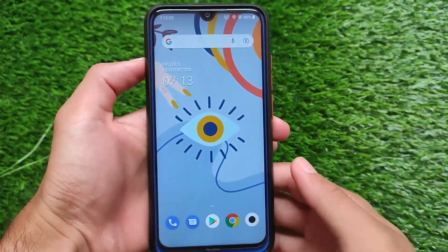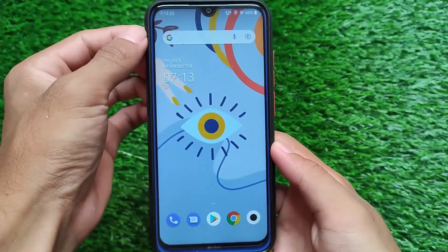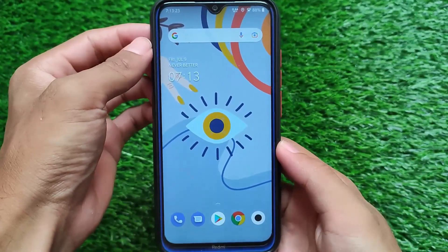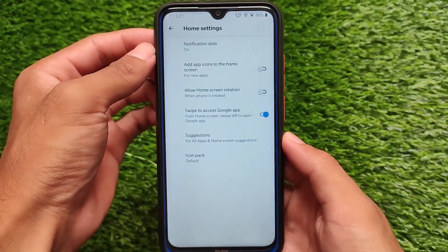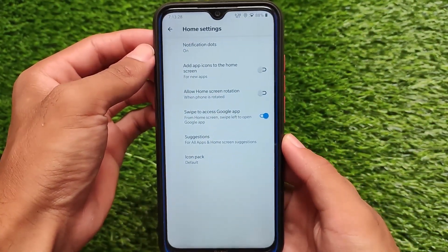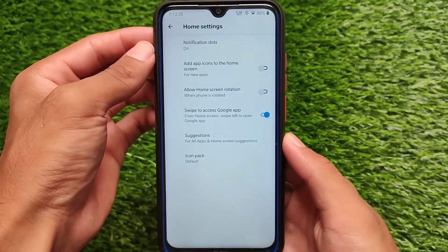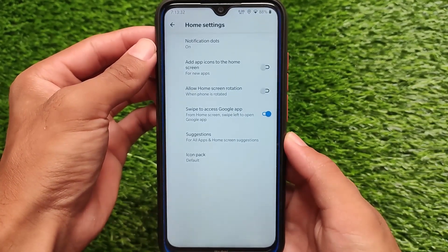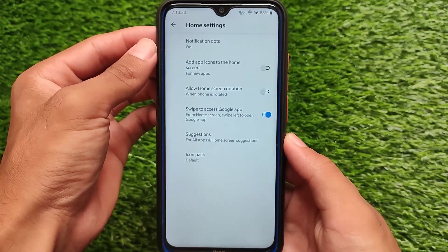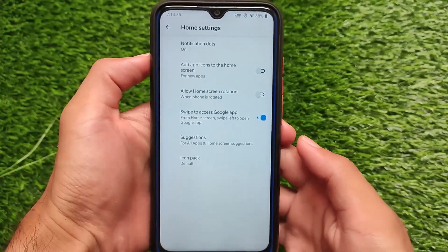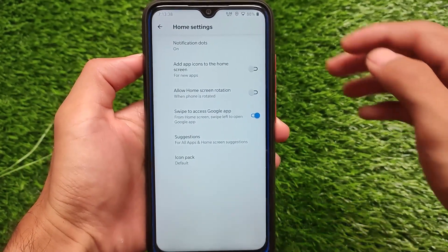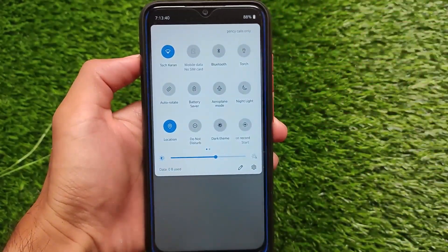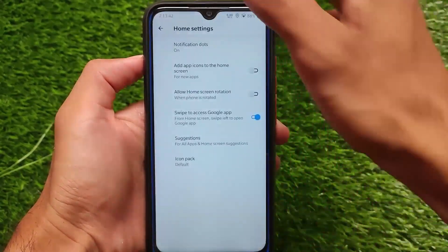Wave OS includes all the Google apps — Google Play Store and everything is already available. However, it doesn't come with a Pixel Launcher pre-installed; it has its own Wave OS launcher, basically just renamed. It comes with icon pack support, but it doesn't have the option of hiding apps or some extra advanced options.